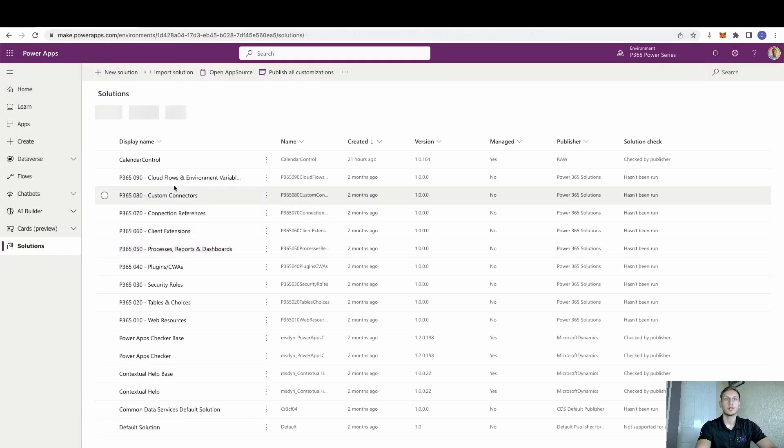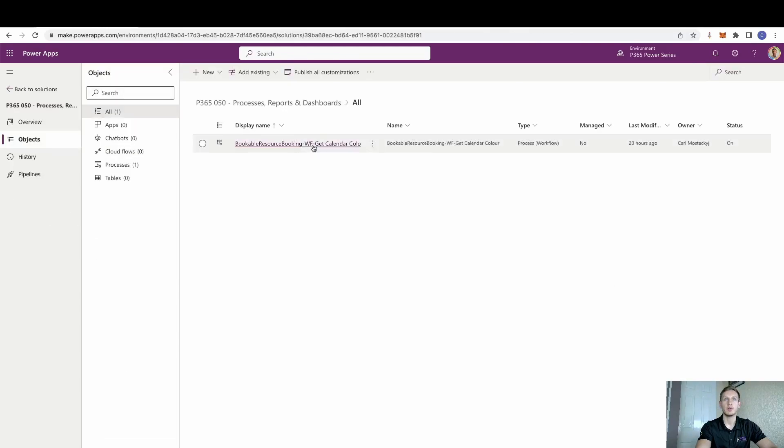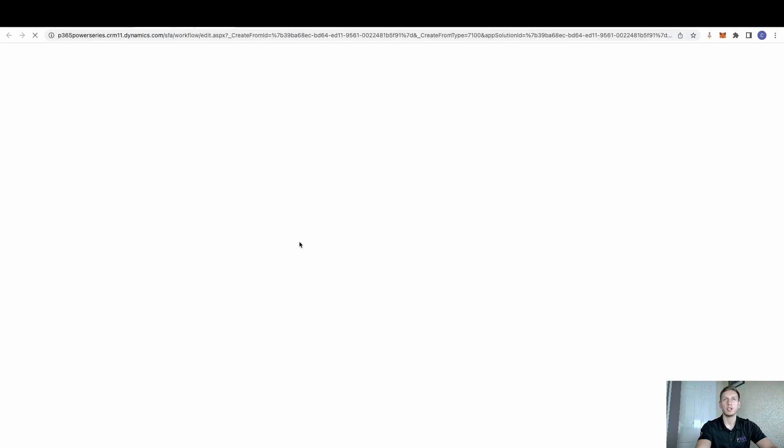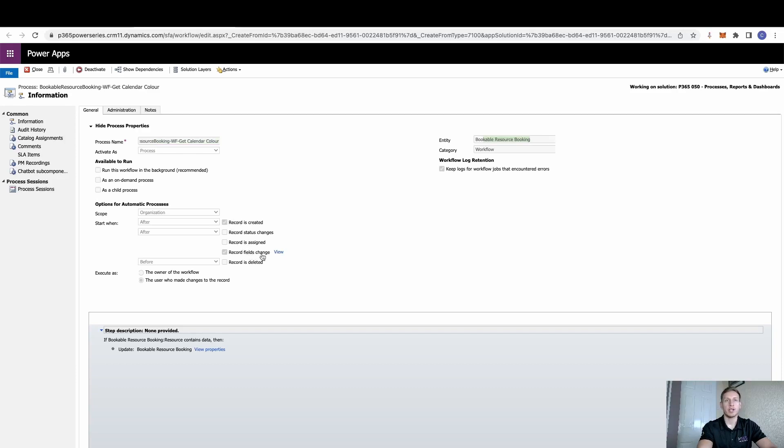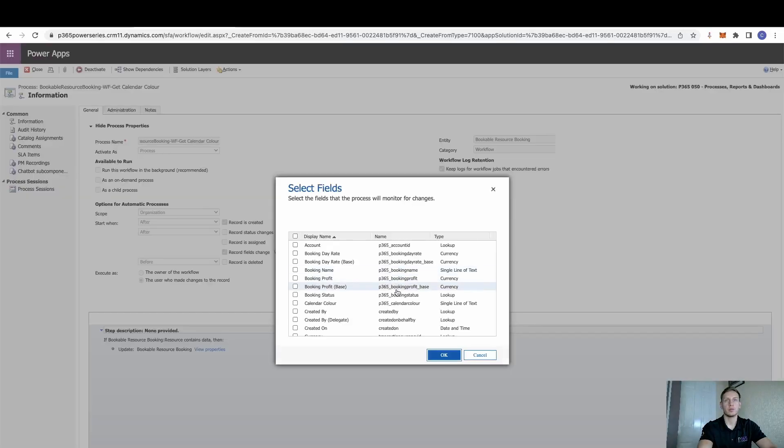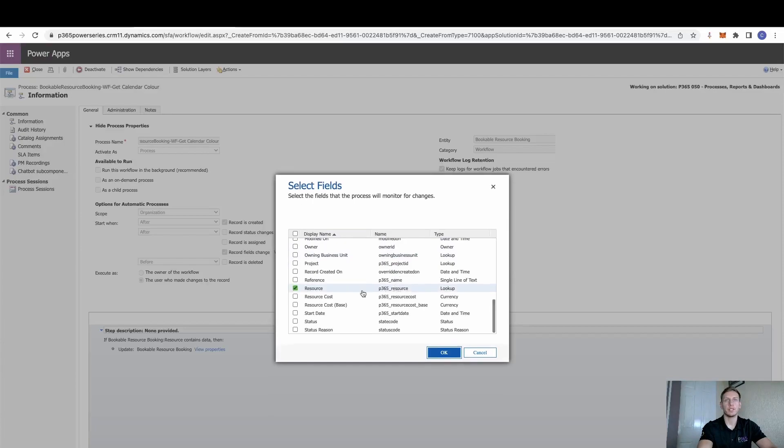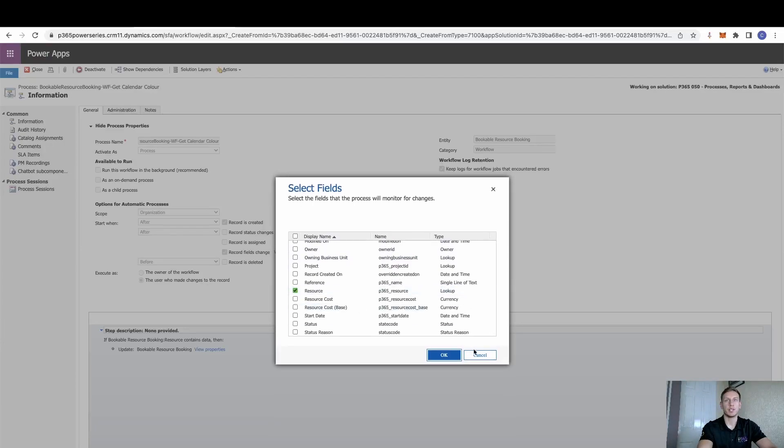So if we come to our processes, we can see that I've already created a workflow. As we can see the process here, we have the process name, we have the entity which it is against. We have it set to when a record is created. And I've also added in when a record field changes. And what that record field is, is quite simply the resource.